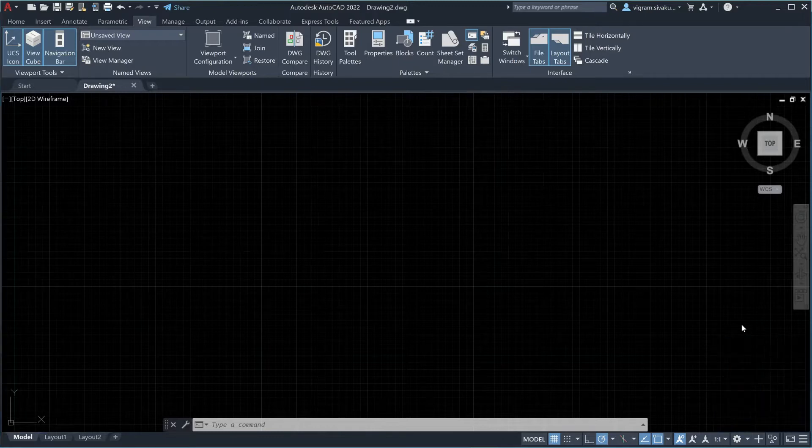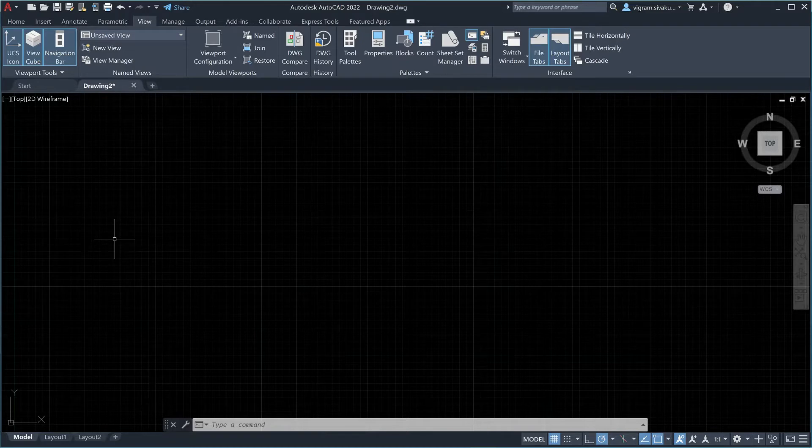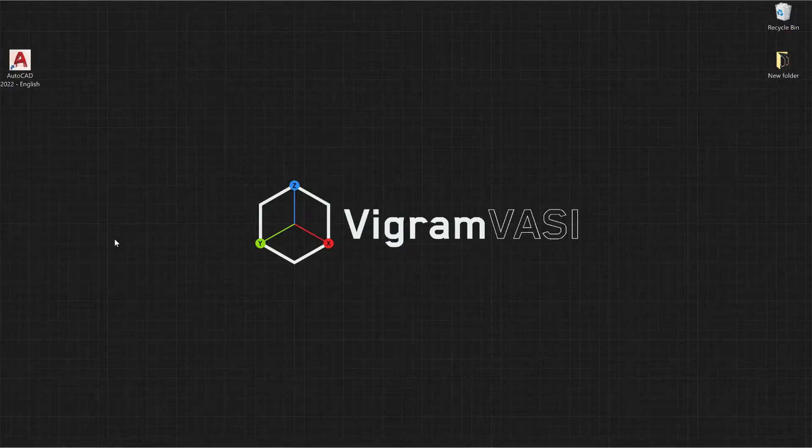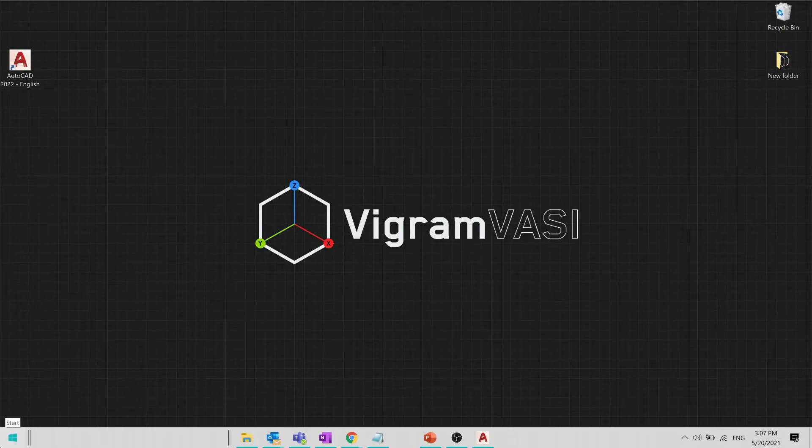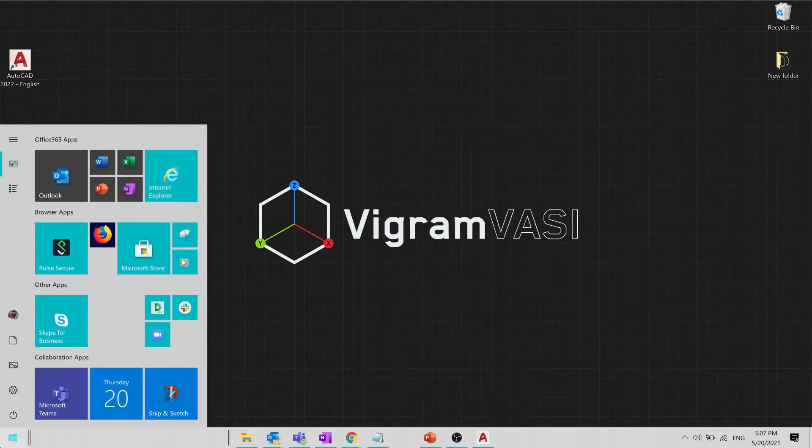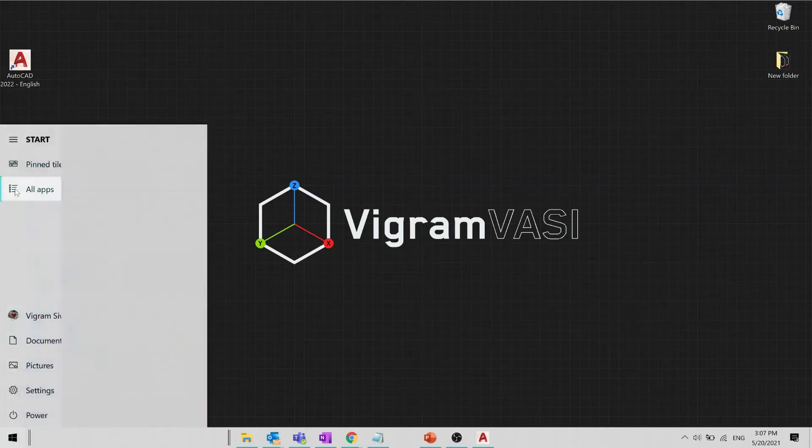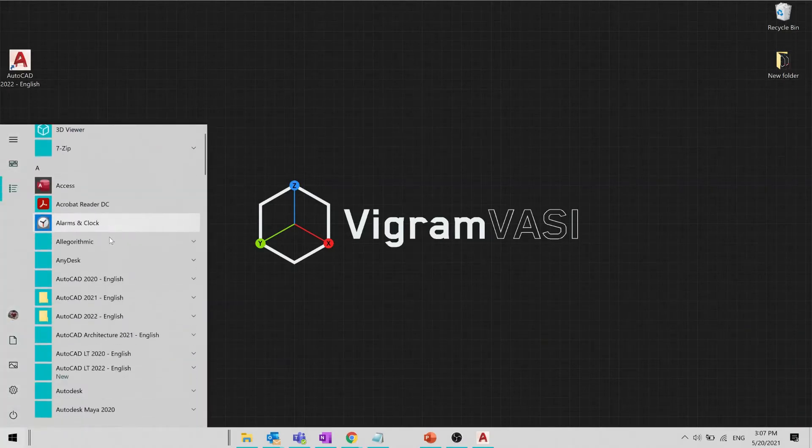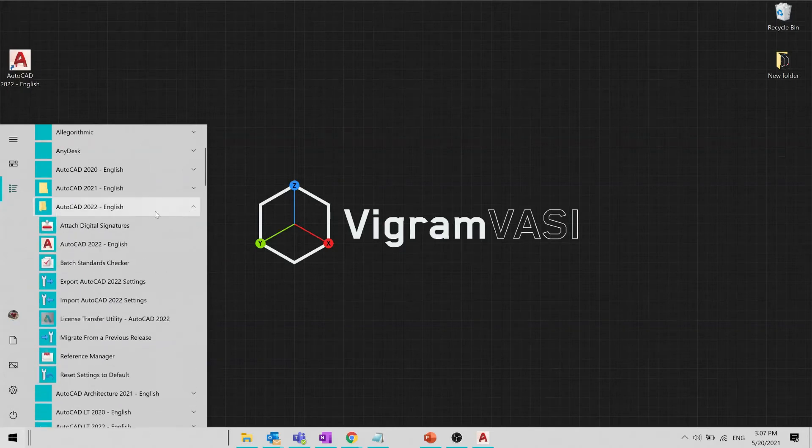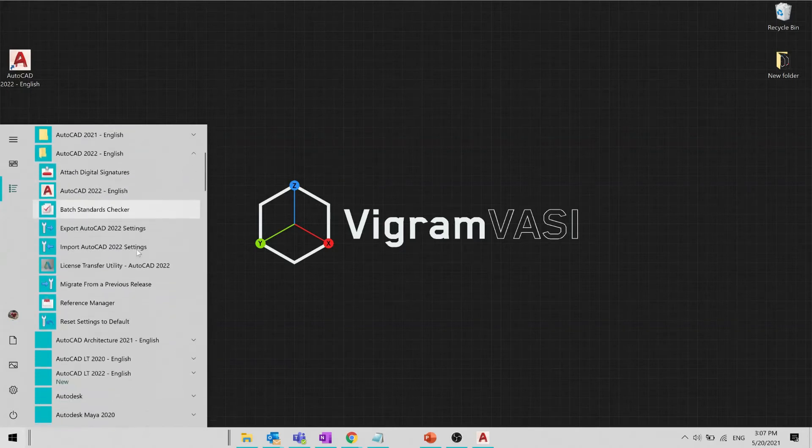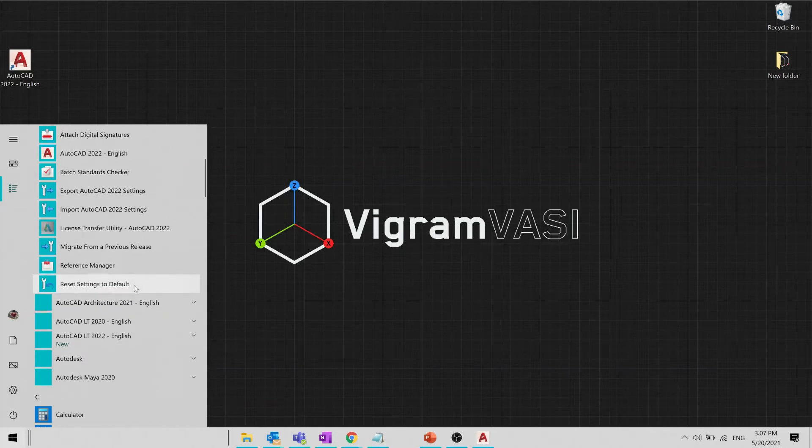And if still your ribbon is missing, as a final step go to start menu, all apps, find the right version of AutoCAD, scroll down, and click on reset to defaults.